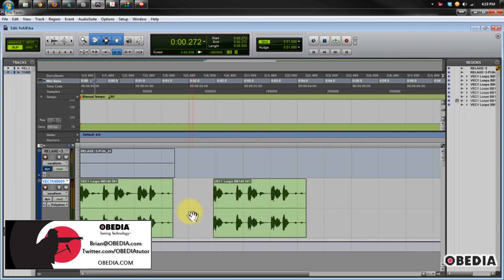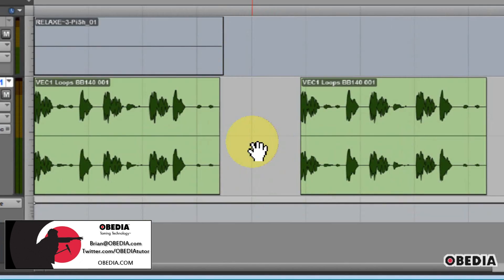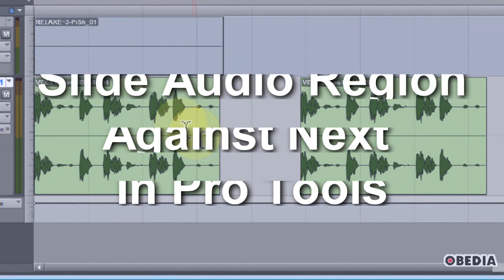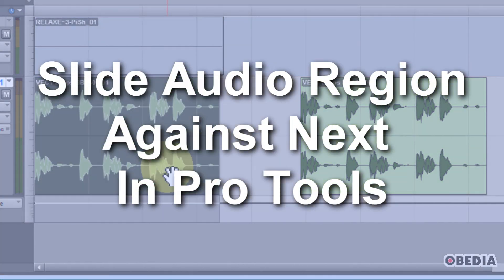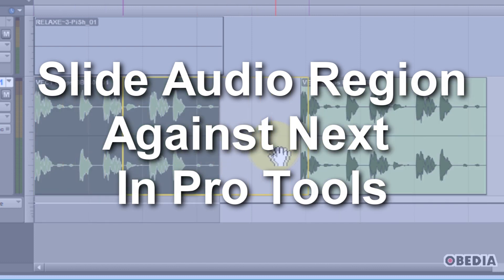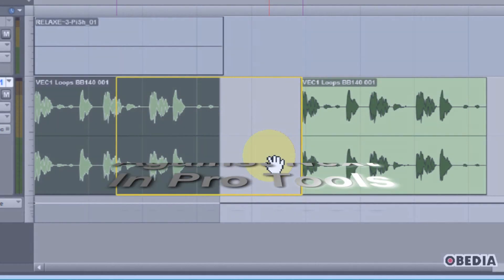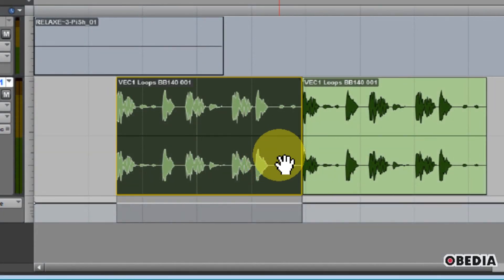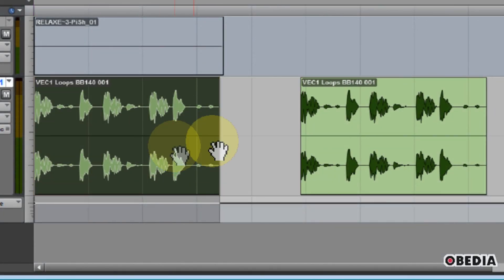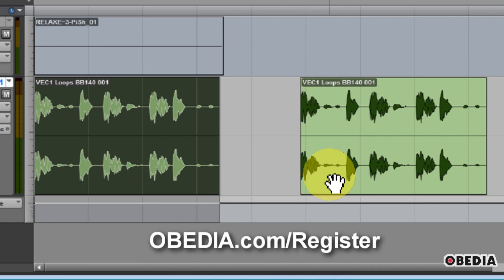Let's say that you have two audio regions in your timeline and you would like to butt this previous region up against the next region in the timeline, but you find that you're not able to get it as tight as you want it to be using slip mode or grid mode, which sometimes is the case depending on what you're working with.